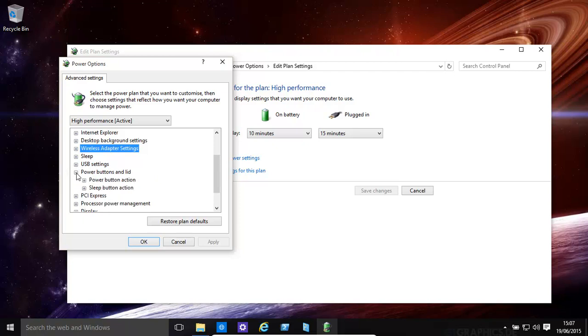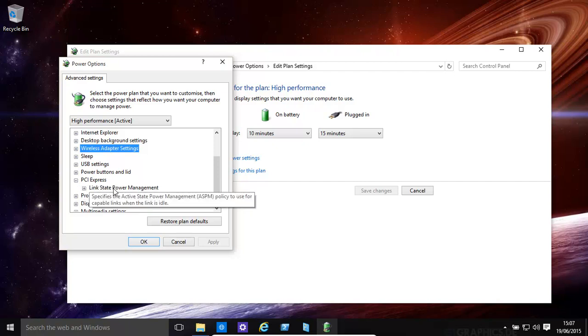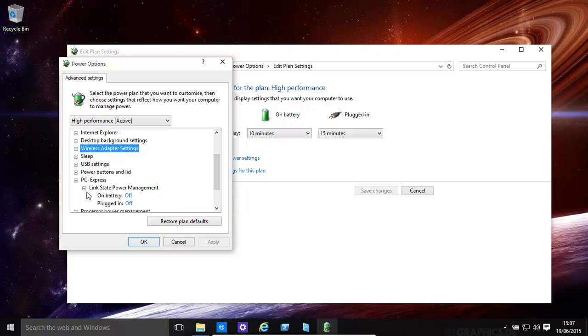What happens when you shut the lid and you press the Sleep Button? PCI Express - Link State Power Management. Over here, On Battery Off. Probably better.